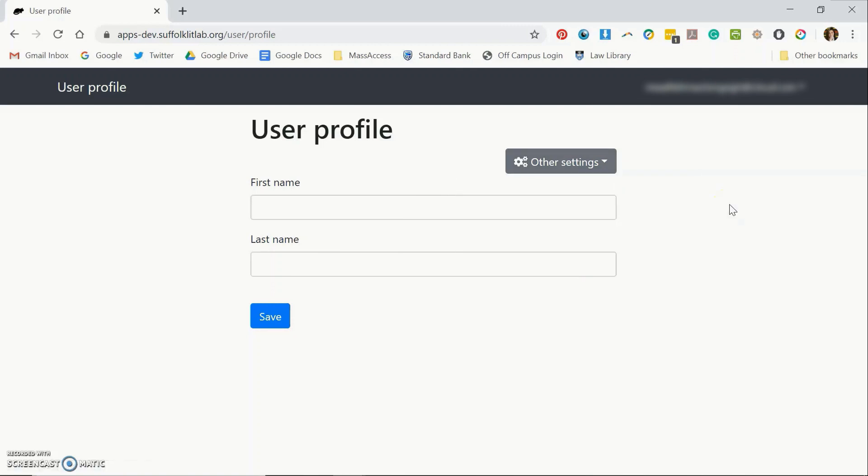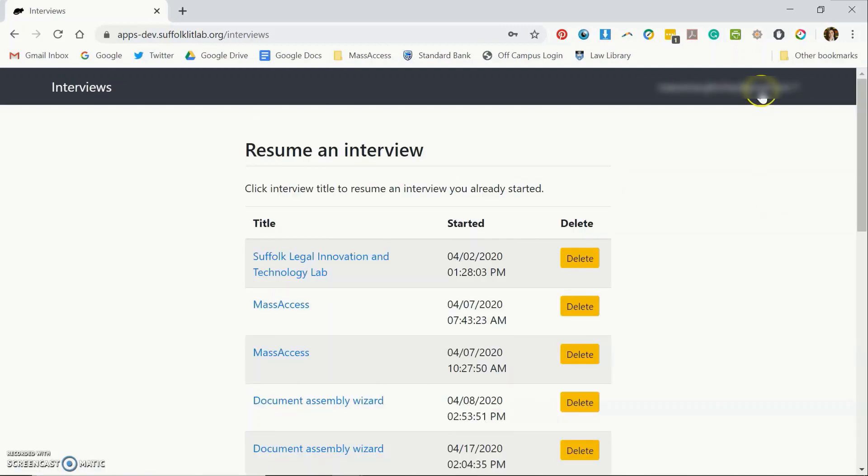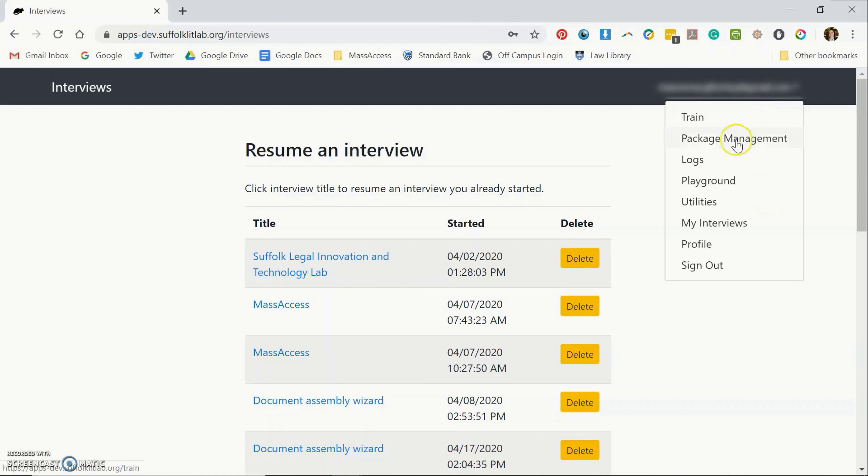Once you've requested that, one of our admins will approve your account. Then go to the drop down with your email address, click on it and select playground.